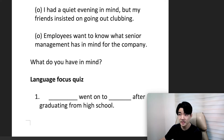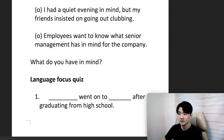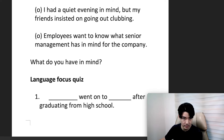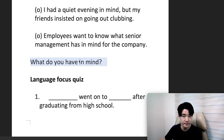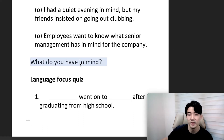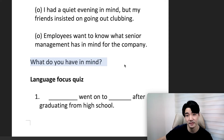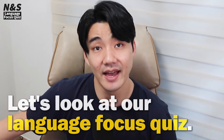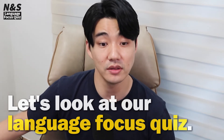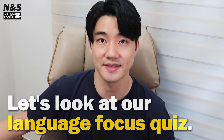If someone says to you, 'What do you have in mind?' — 어떤 걸 생각해요? Alright. We also use 'to have something in mind'. Now let's look at our language-focused quiz.